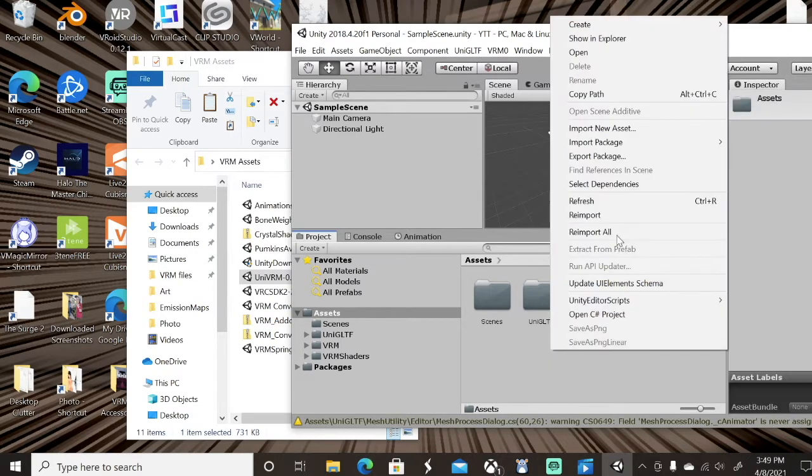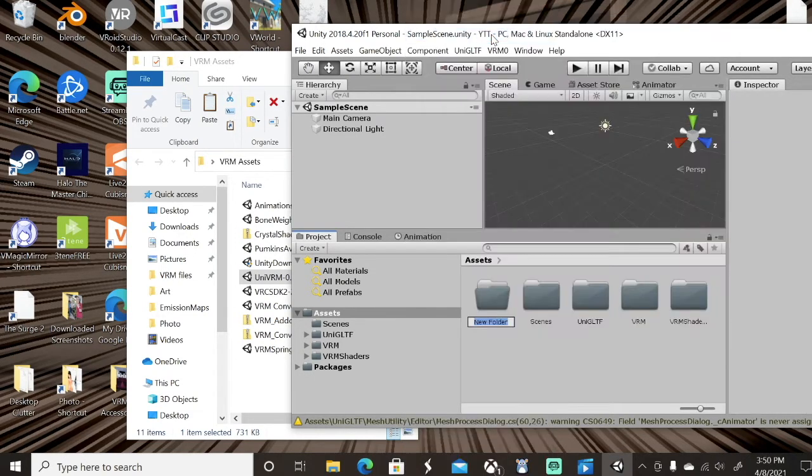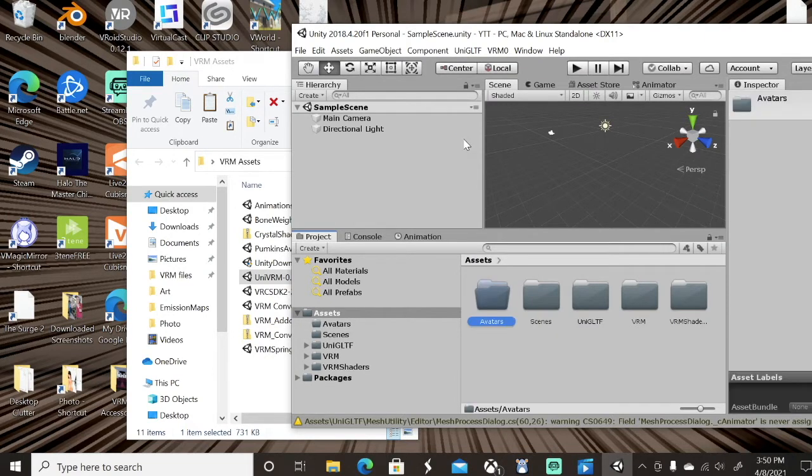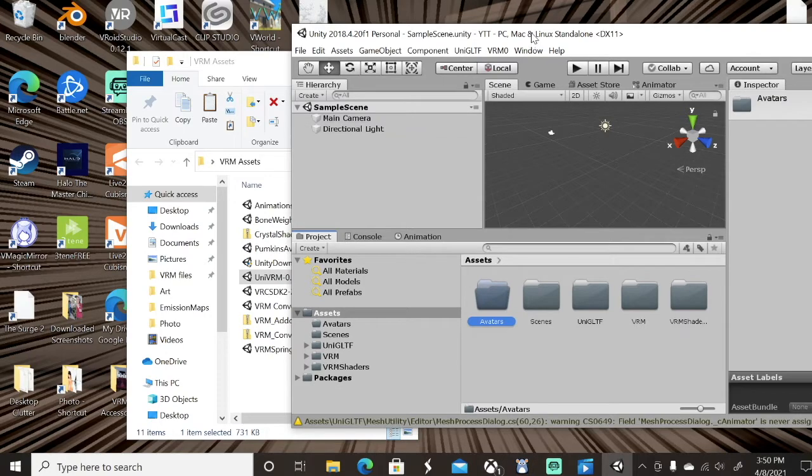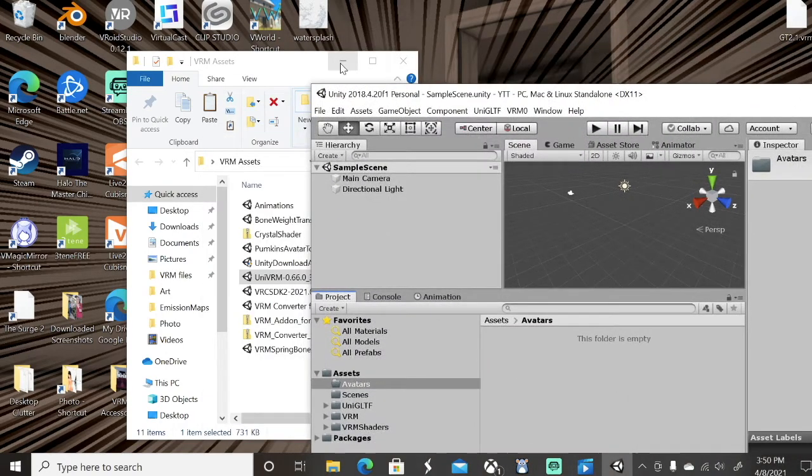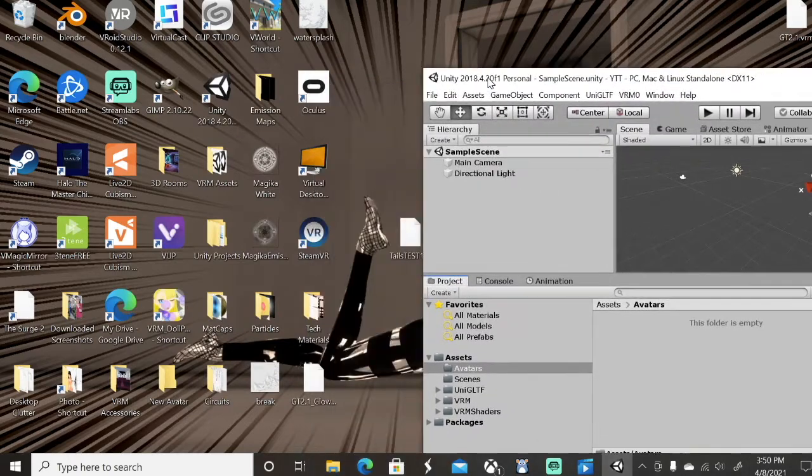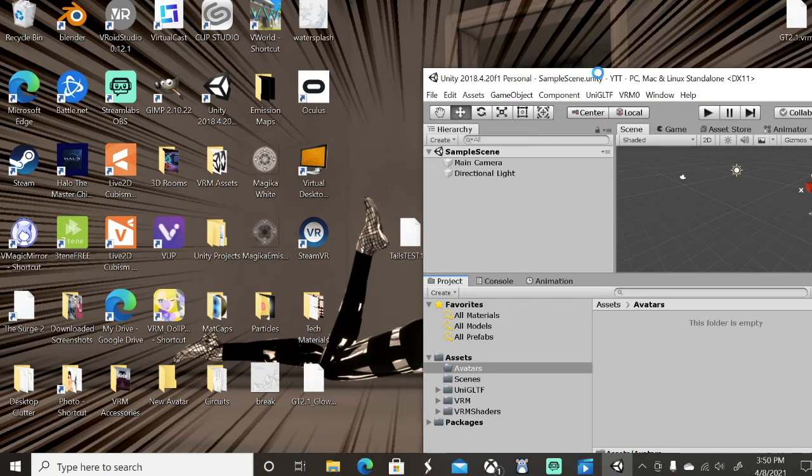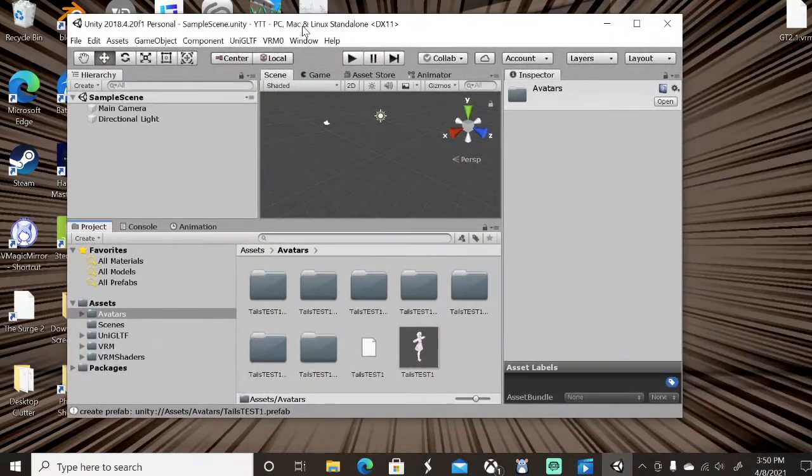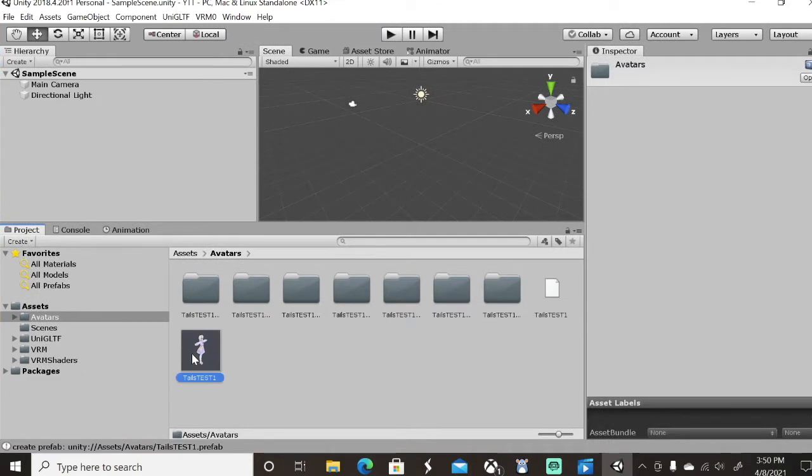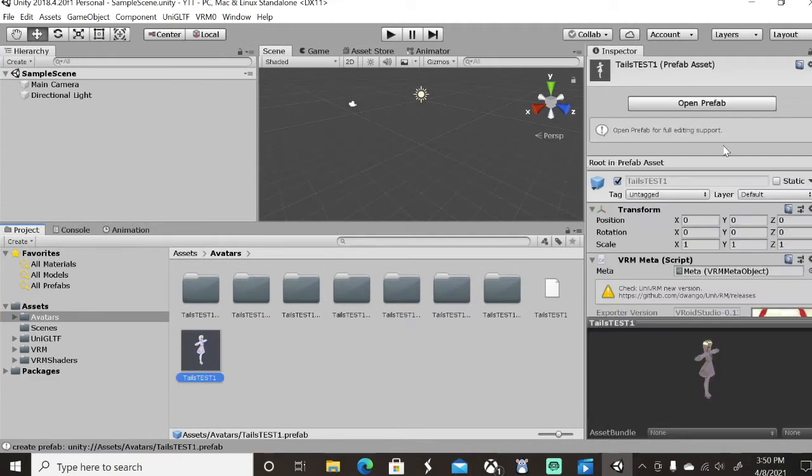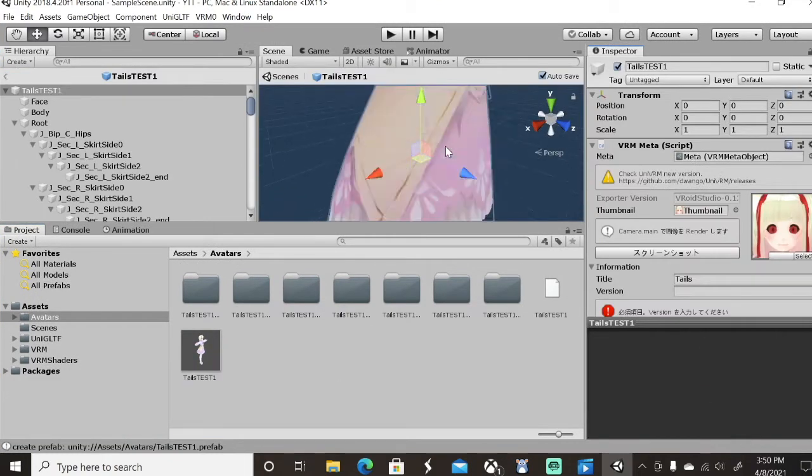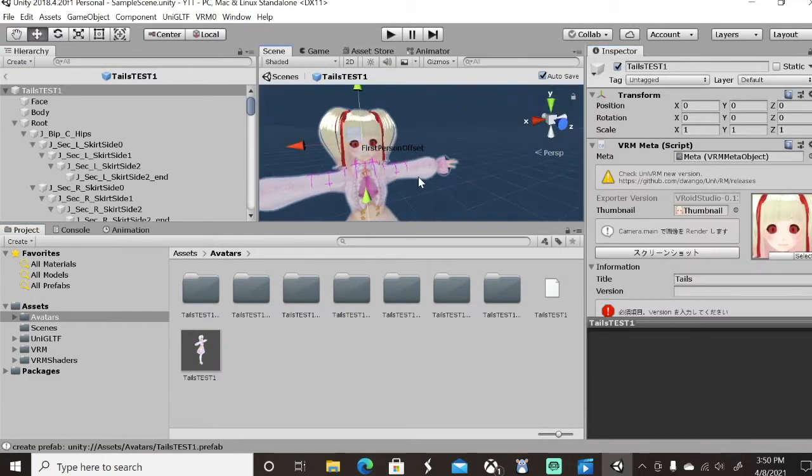Right. So just for the sake of organization, we will create a new folder. I'm gonna call it Avatars. And into this folder, we will plop our happy little avatar. Again, we let it load. And there she is. Click on our avatar, open Prefab, to get a nice look at her.